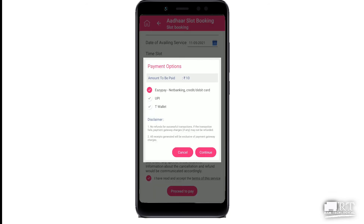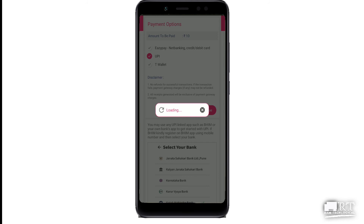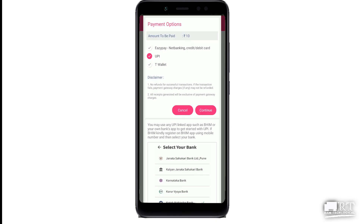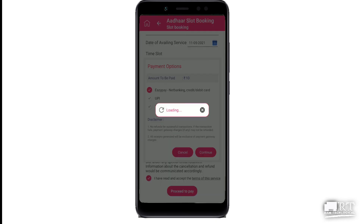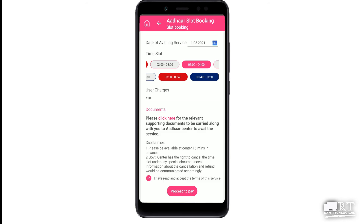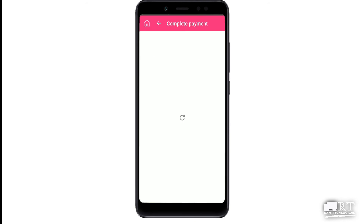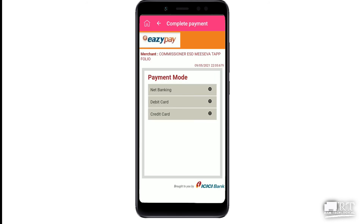Next we will get a payment for 10 rupees, so we will get a payment for the UPI. We will get a wallet for TAP. We will get a payment for the debit details and complete the payment.